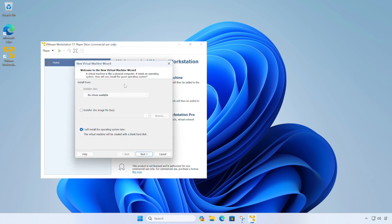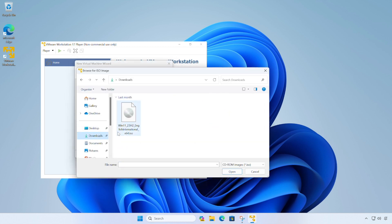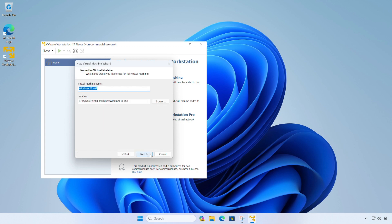So we're going to choose the installer disk image file option and browse. So in our downloads folder, we should find the Windows 11 ISO. So we're going to click on there and click open and click next.